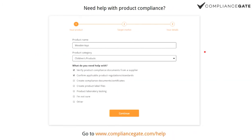That's why we exist — that's the whole point — that's why we created ComplianceGate. So if you have questions about product compliance, go to compliancegate.com/help, fill out some information about your product, where you plan to sell, age group, and so on, and we'll get back to you within 24 hours.